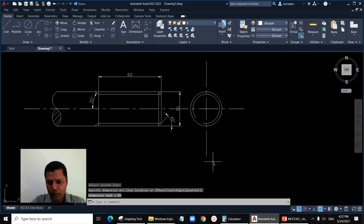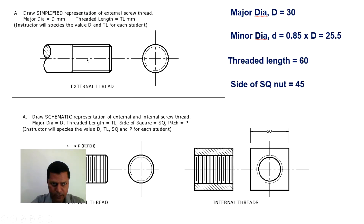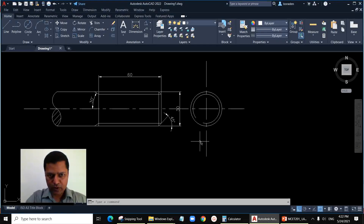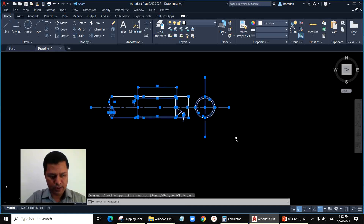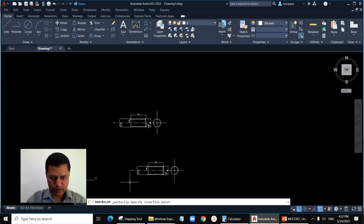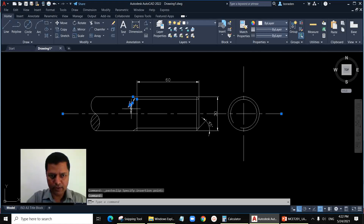Moving on to the next one — the schematic representation. This is slightly different from the simplified representation. Instead of the thread runout, there is none here. Instead of the thin horizontal lines representing the minor diameter, we have thin vertical lines here. The thick lines represent the crest and the thin lines represent the root. The side view is the same, so I'll just copy the same drawing to avoid repetitive work.